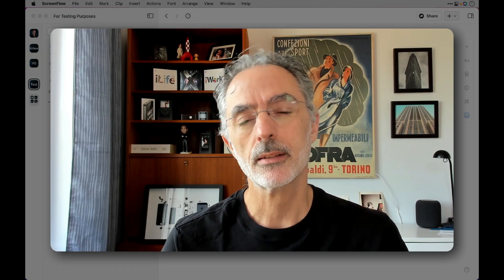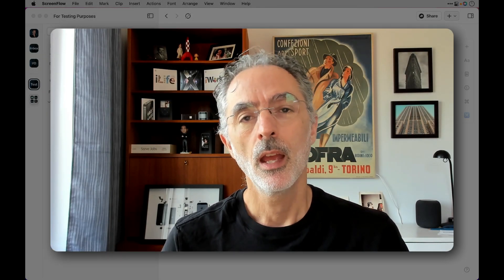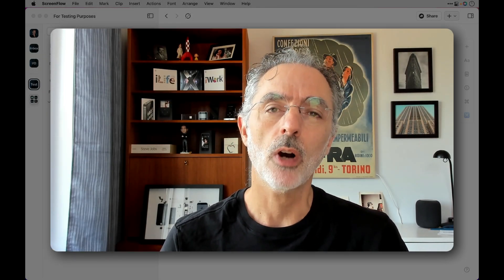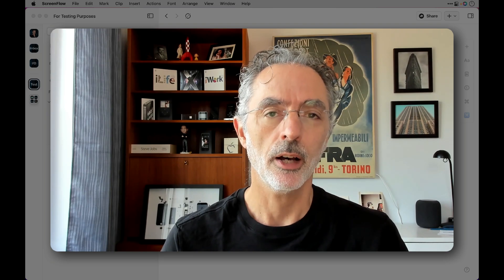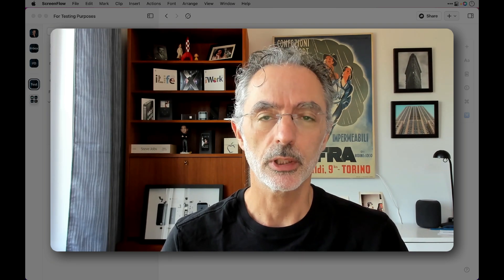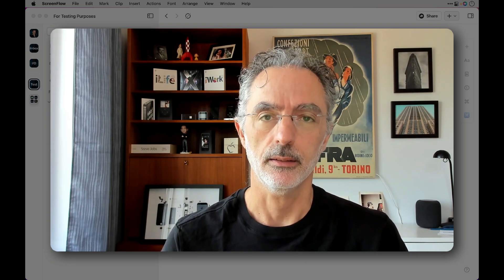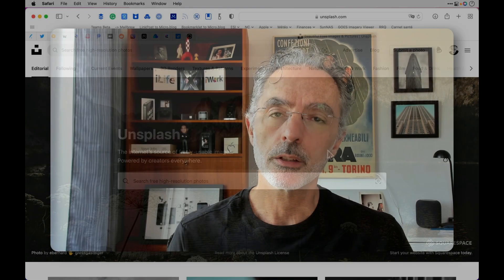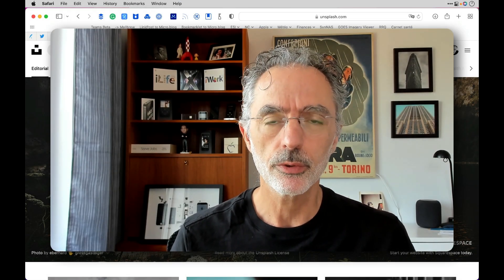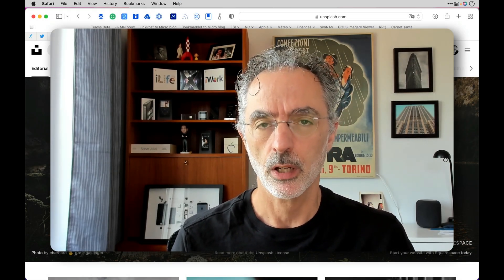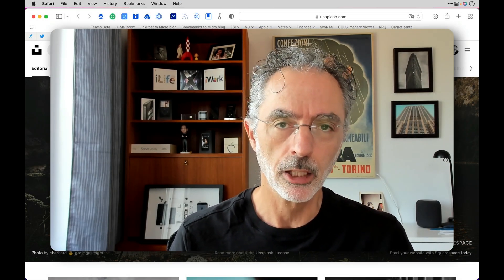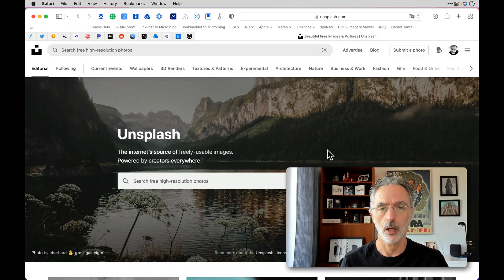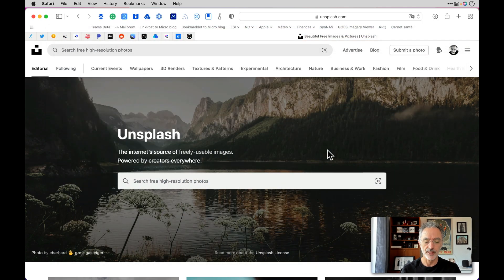Hi, this is Numix Citizen here. In today's video, I want to show you how you can use Unsplash to improve your document design. So let me first introduce you to Unsplash and make a quick tour of the very popular website.